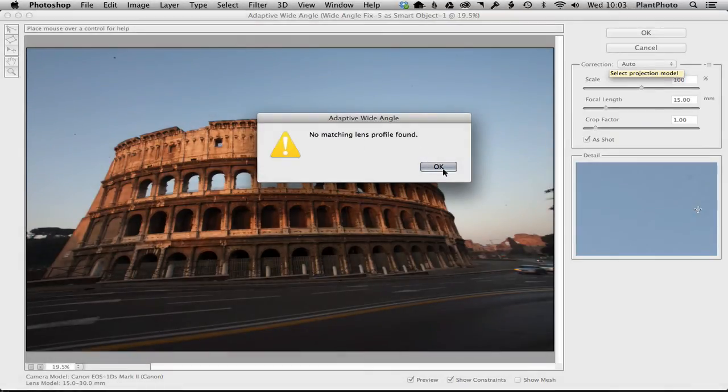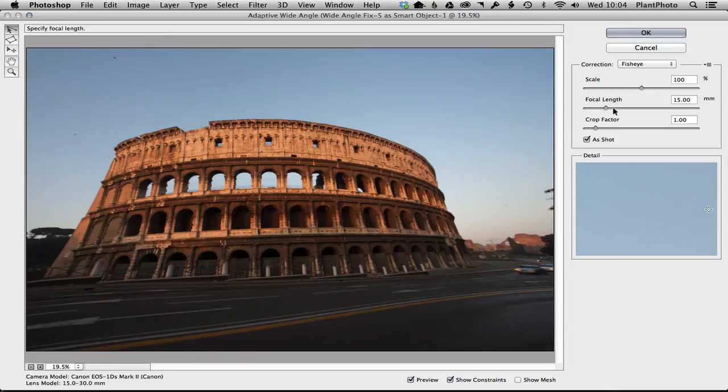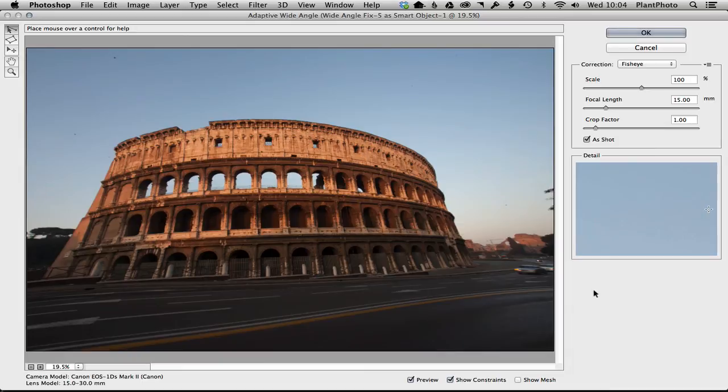I've struggled with this for quite a while trying to work out what's going on, and I do believe from reading forums that this may be a bug in Photoshop, so you may encounter the same problem. So we're going to treat this as if there's no lens profile and work on it like that for now. Now